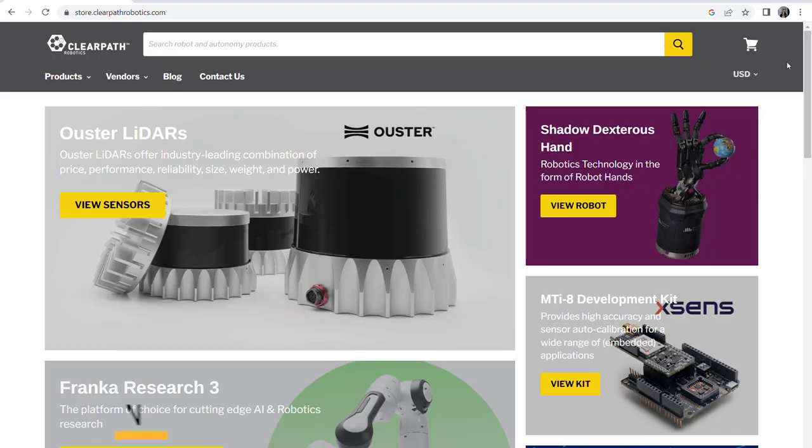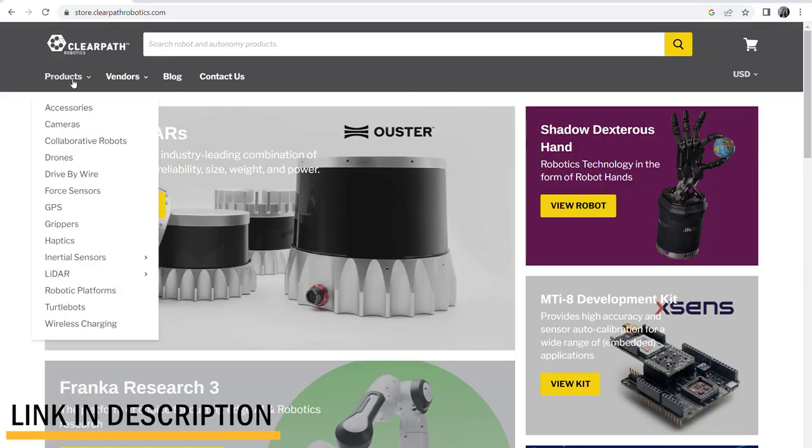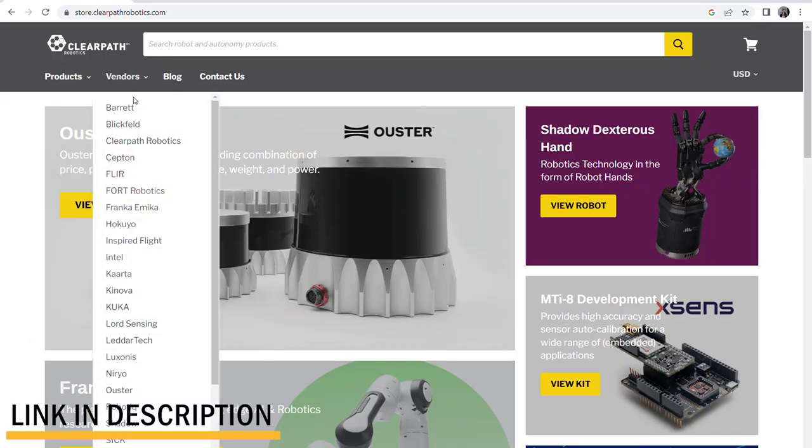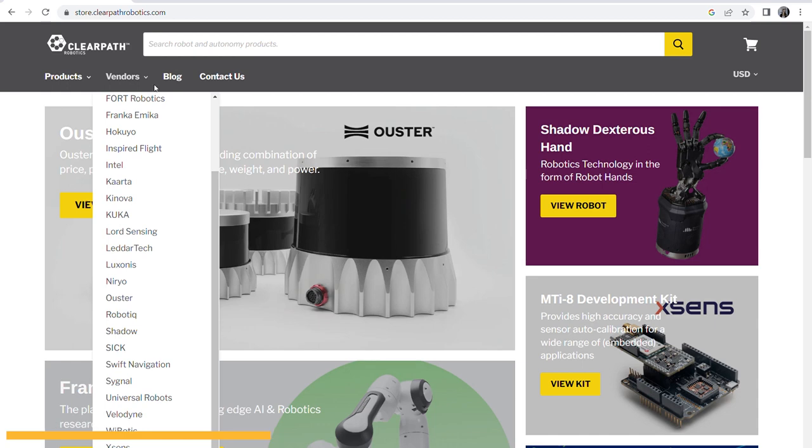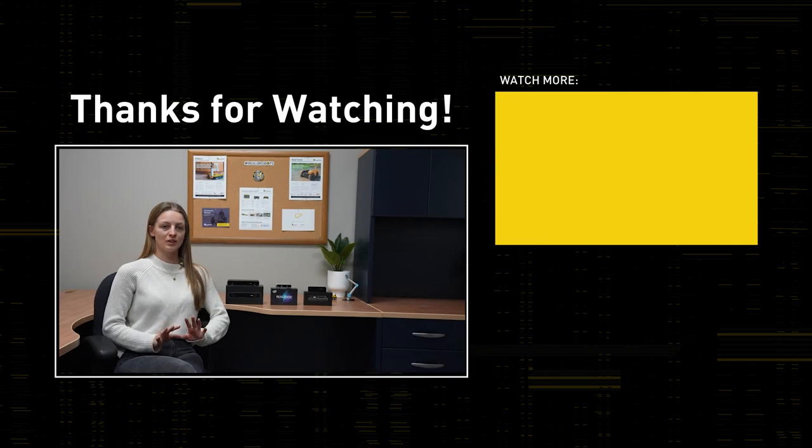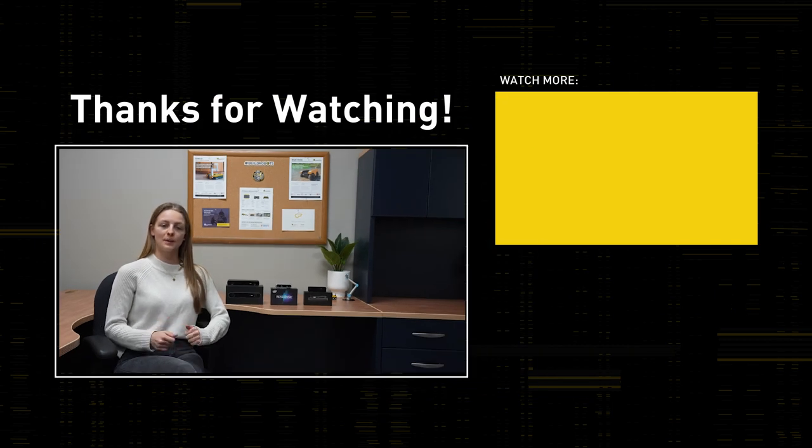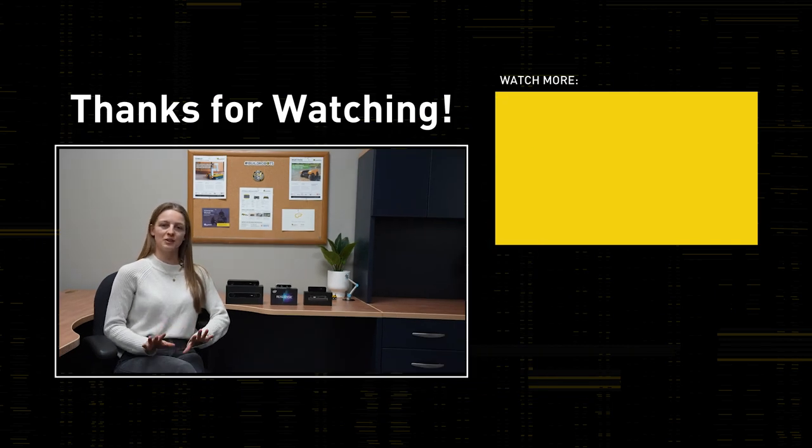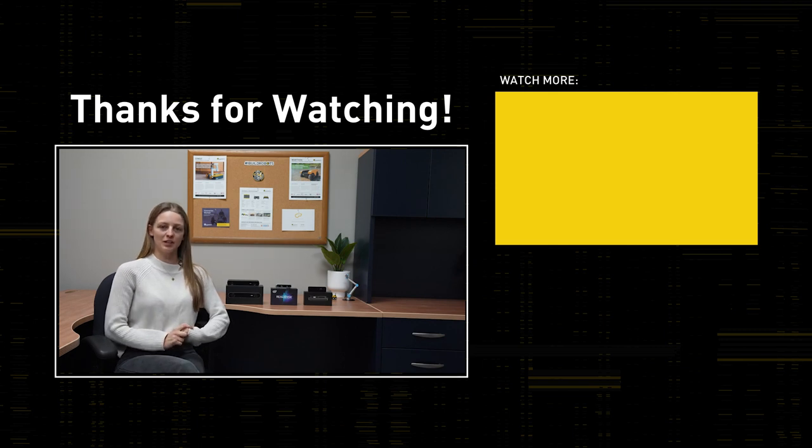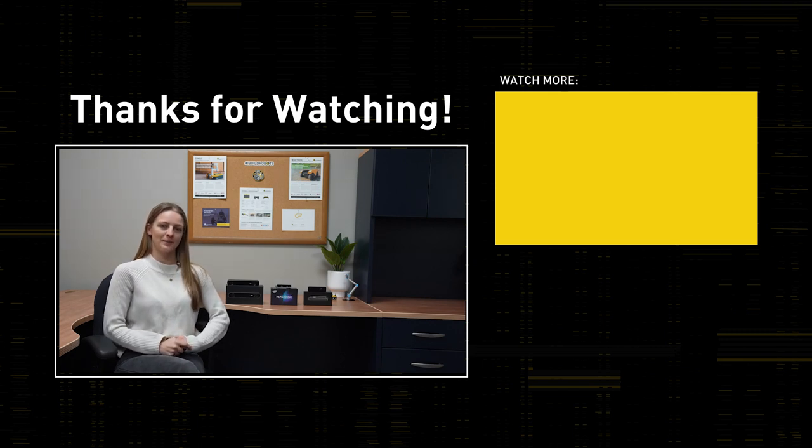That's all for today's video. However, if you're interested in learning more about any of today's sensors, check out the link in the description down below to head on over to our ClearPath components store. Don't forget to subscribe because there will be more videos in this series coming very soon. If you enjoyed today's video, make sure to give it a thumbs up and share it with your friends, and if you have any questions at all, just leave those in the comments down below. Thank you all for watching and we'll see you next time.